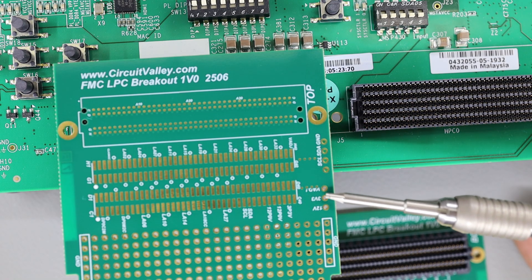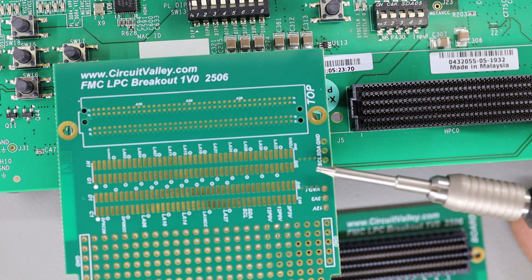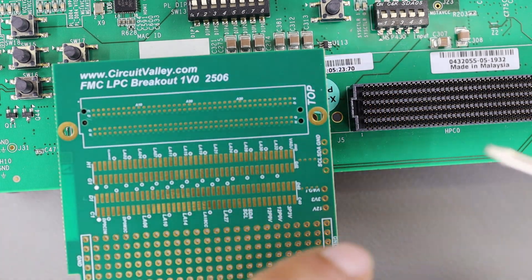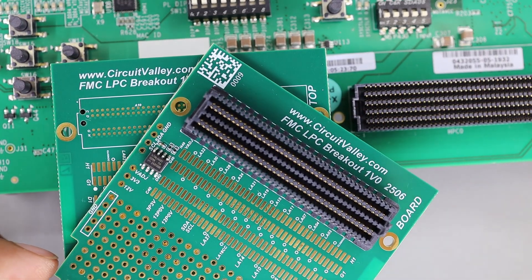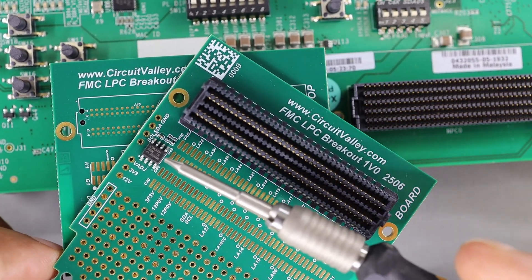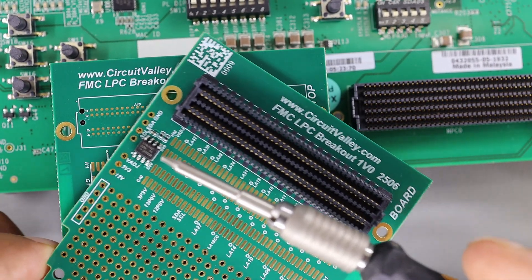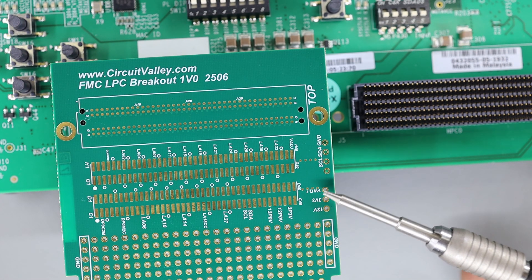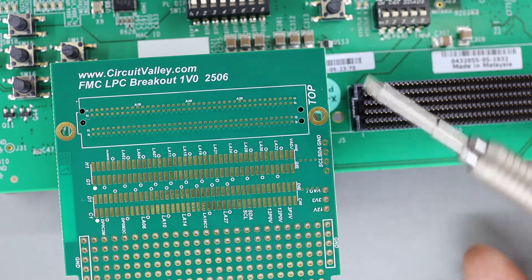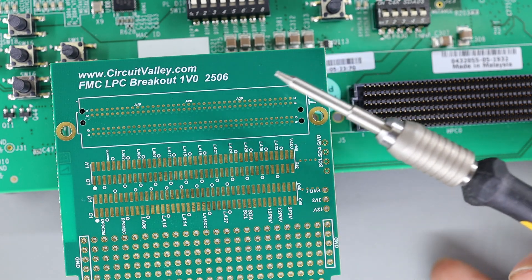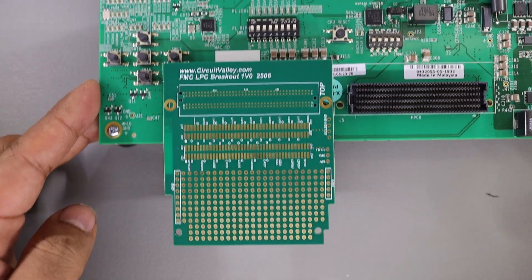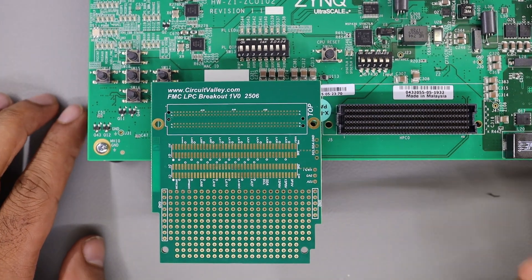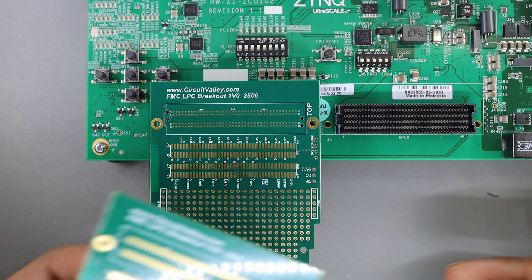So you plug this in like this, and you will have access to all the LPC connections including the power lines here, and there's this EEPROM which is mounted on the backside. You can program your custom board information and custom V-adjust voltage onto this EEPROM, which allows you to get whatever V-adjust voltage you want from the primary board. With this thing in your hand, you'll be able to connect to all the pins, access all the data, and do whatever you want.